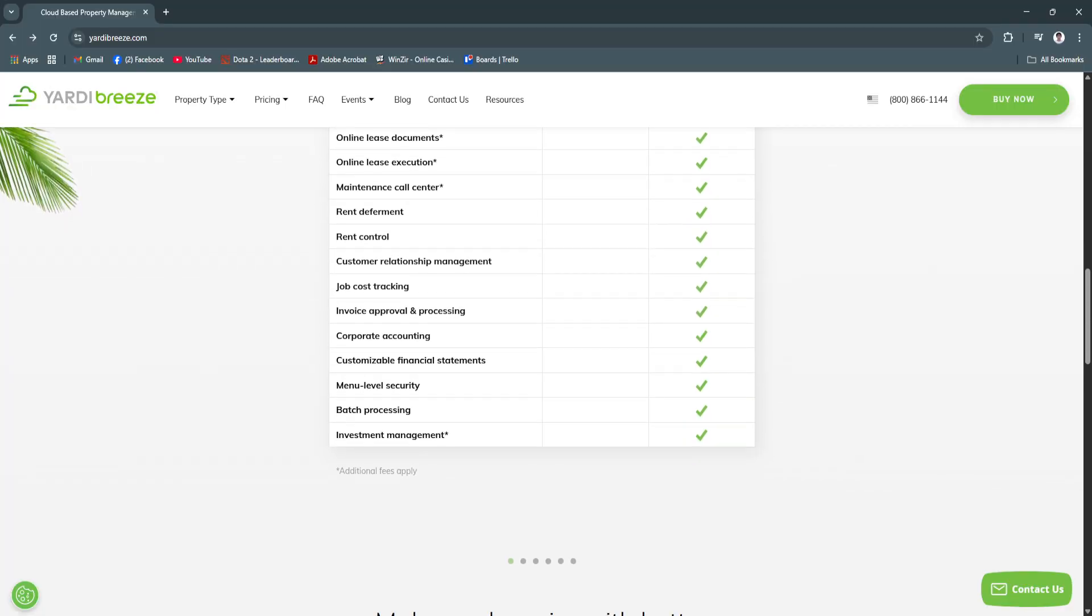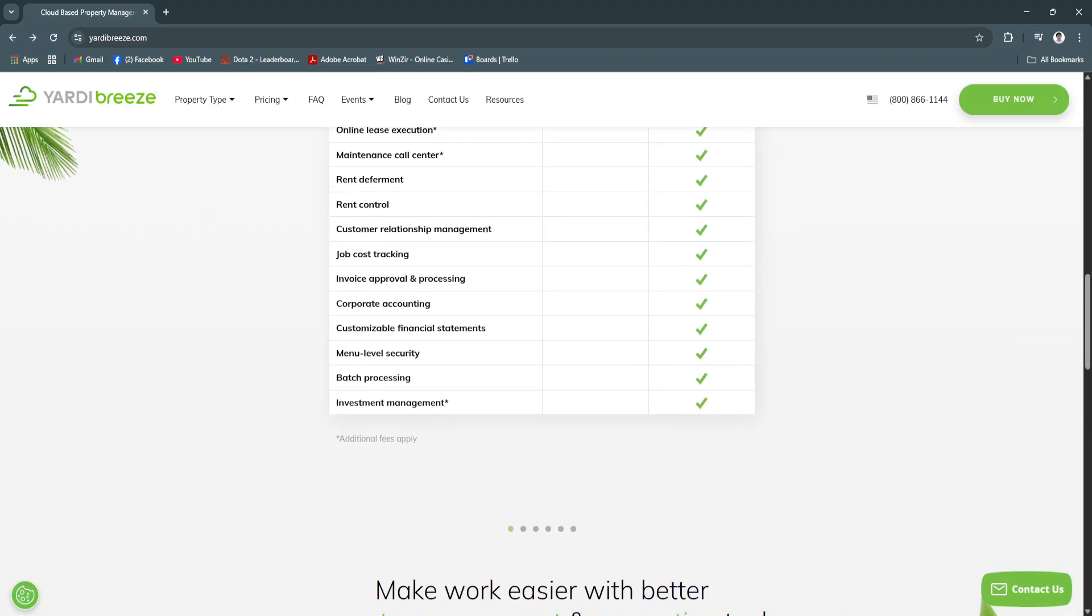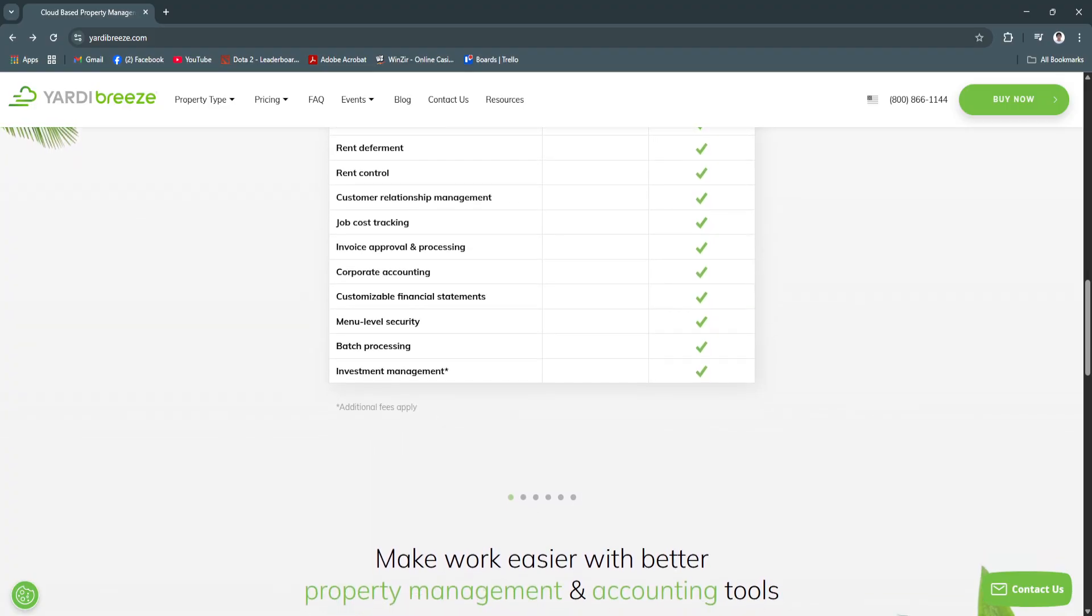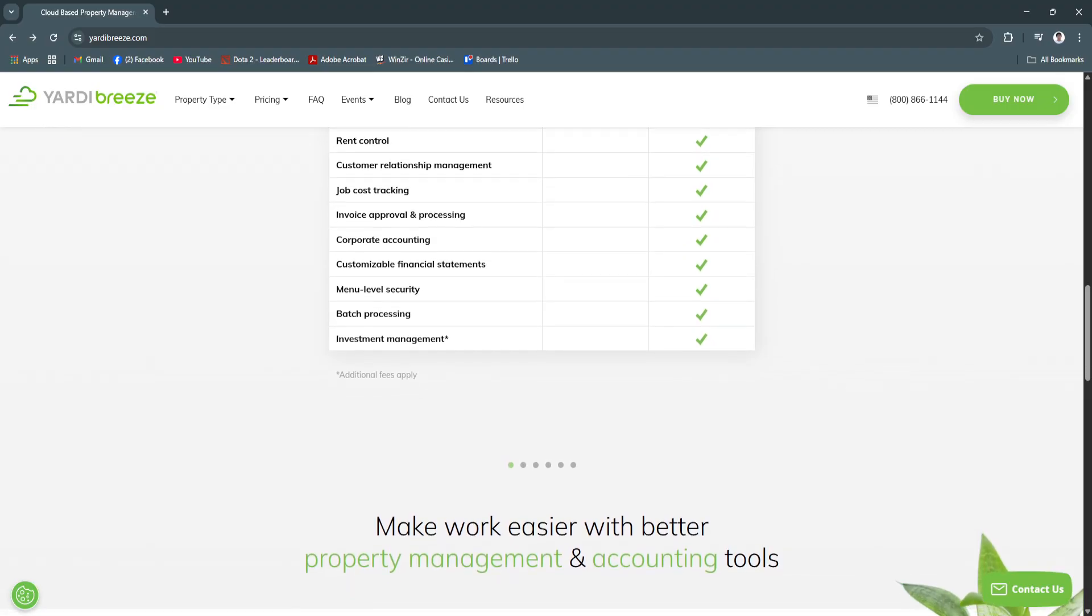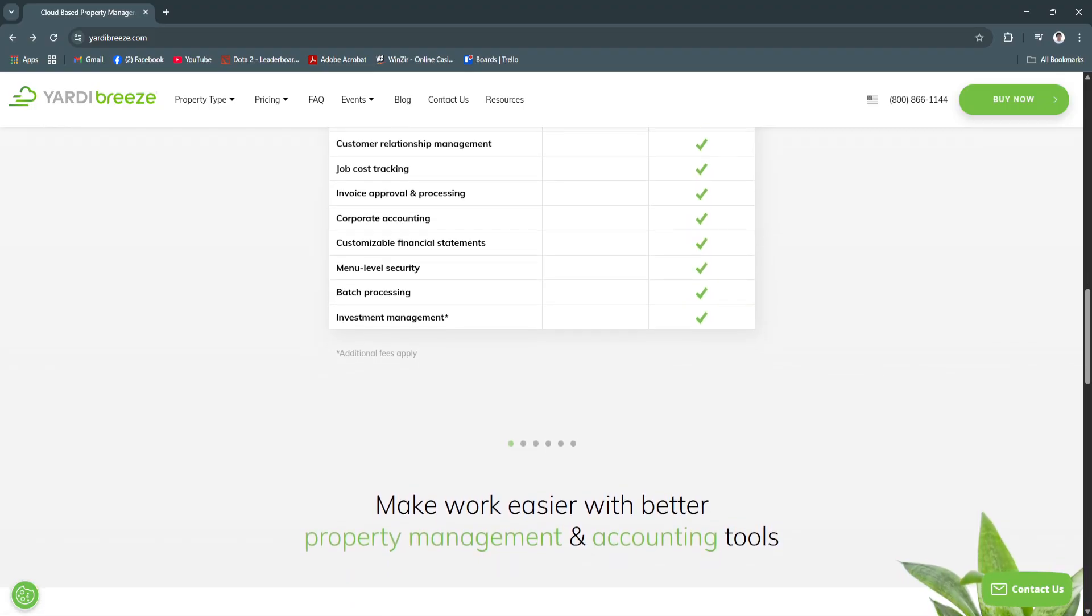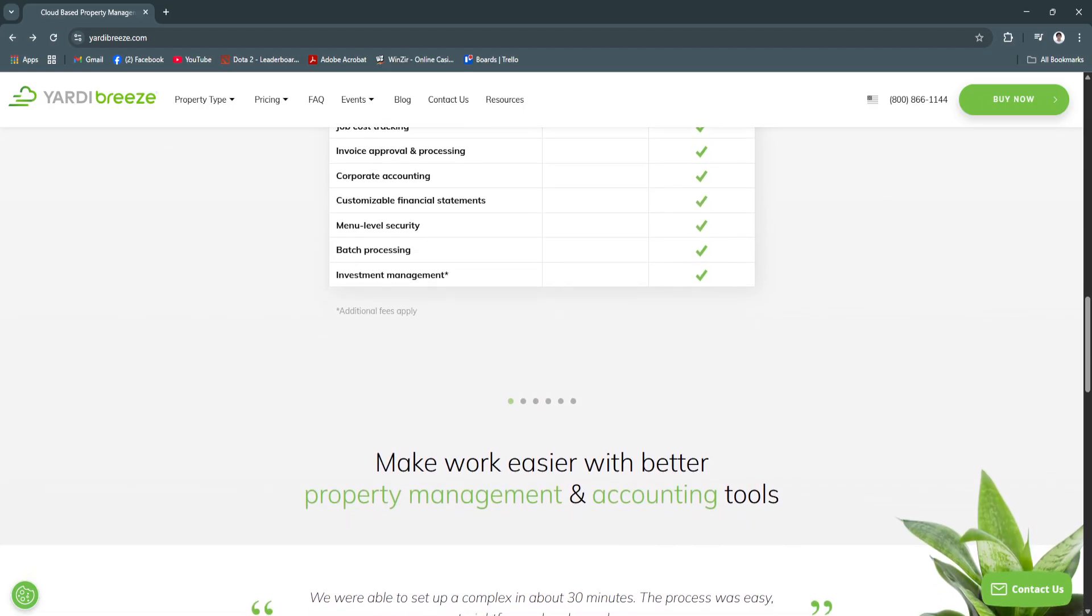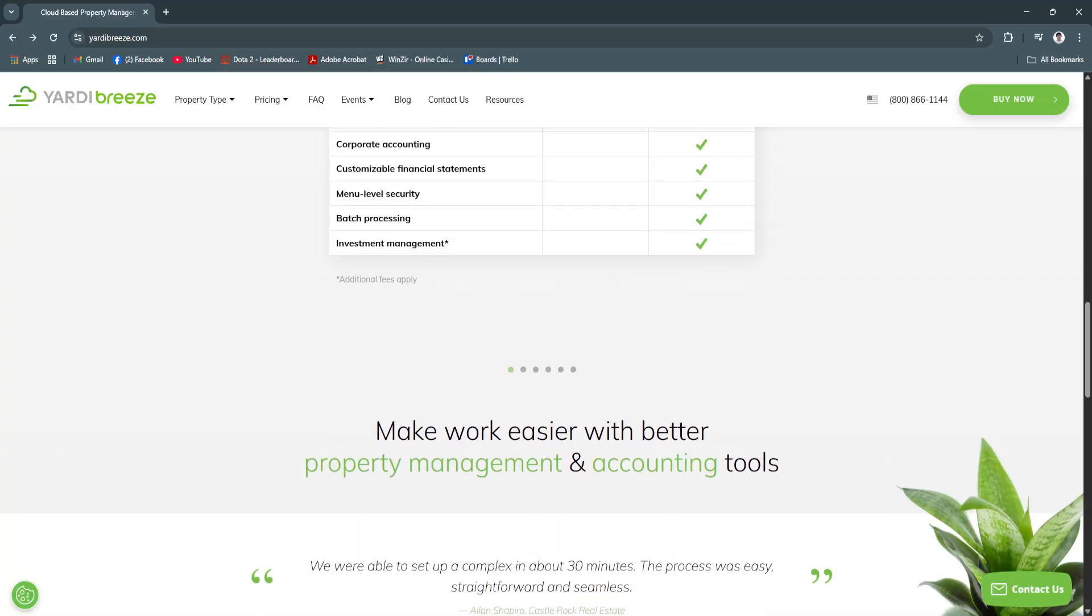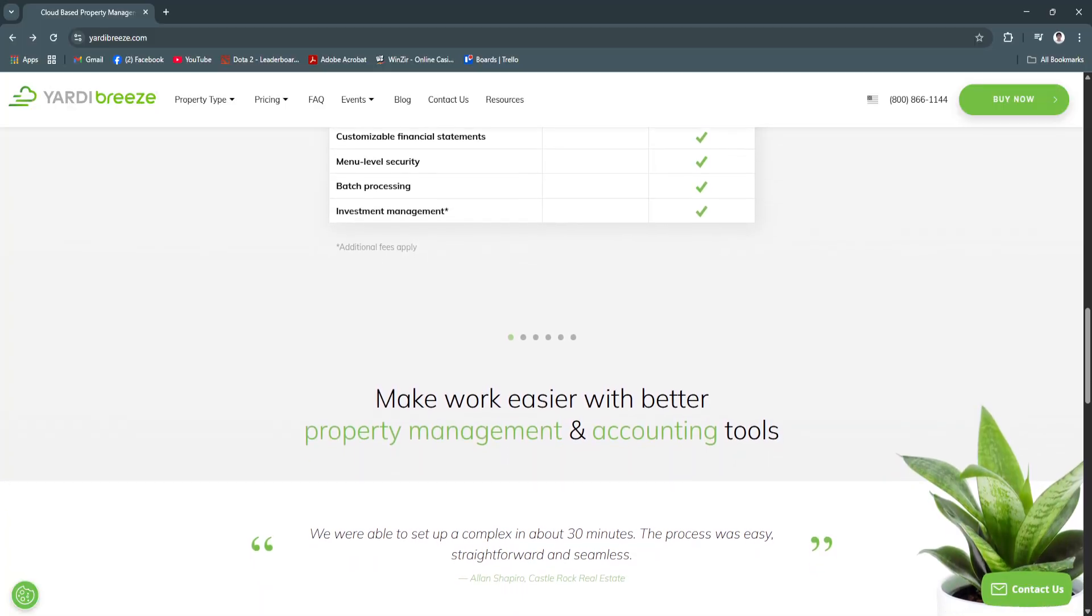Another key feature is maintenance request management. From leaky faucets to urgent repairs, tenants can submit requests online at any time. These requests can be assigned to internal staff or third party vendors, and you can monitor progress, set deadlines and communicate with all parties through the platform.